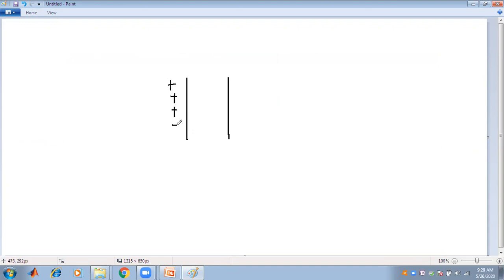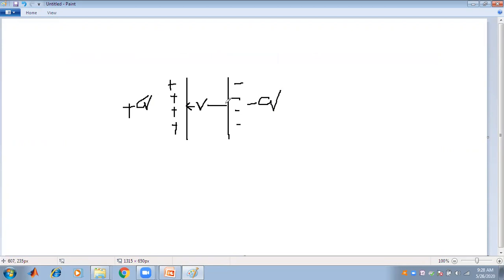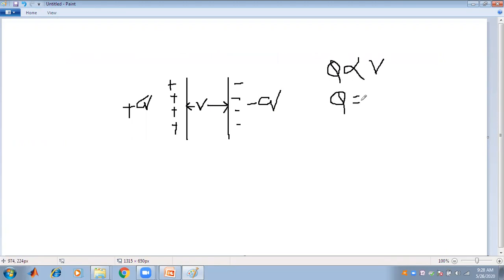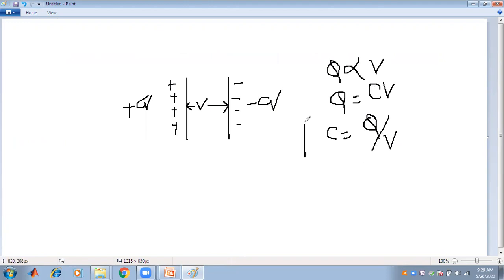The same amount of charge is stored on the two parallel plates — plus Q on one plate and minus Q on the other. This allows a voltage to develop between the two parallel plates. The charge accumulated is directly proportional to the developed voltage, and introducing the proportionality constant C (the capacitance), we get C = Q/V, with the unit in Farads.